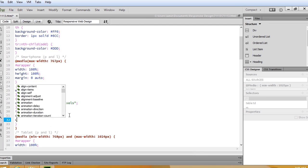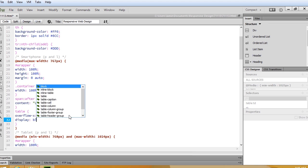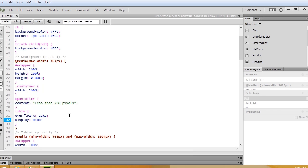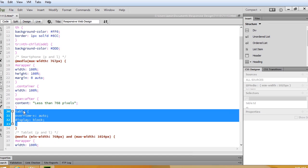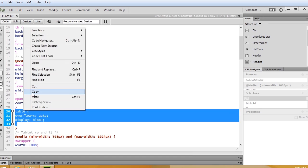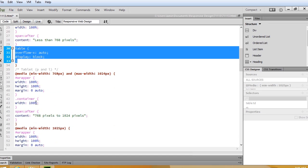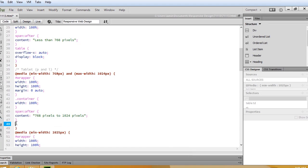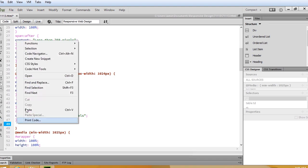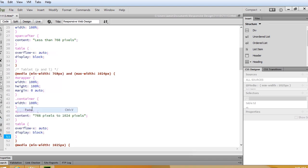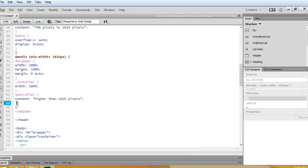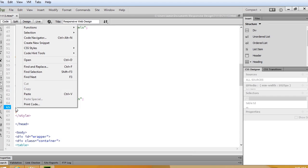We're also going to put in display block to make sure that it displays properly. And once I've done that, I'll go ahead and copy that and put it in our other two media queries as well, so we want it to react whenever the table is on the screen.